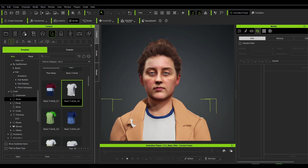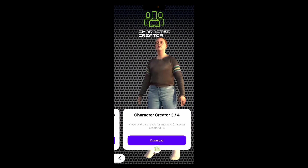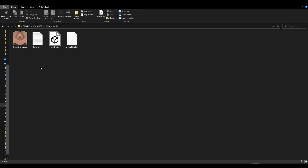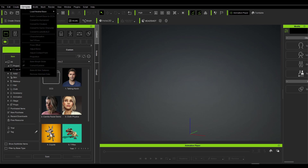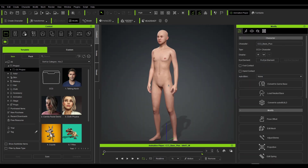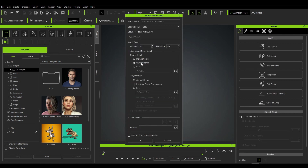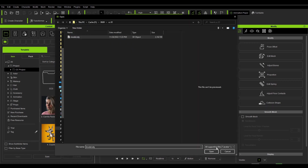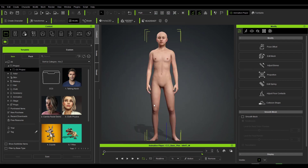Bringing your 3D models into Character Creator for customization is pretty easy. Open the In3D app, go to the Character Creator section, and download the file. That file comes as a zip containing a couple of files. Fire up Character Creator, go to the character menu, and select load neutral pose — in this case select CC3+. Once the default character loads, go to the create menu and select the morph slider editor. Set the source as the current morph and the target to the file exported from In3D. Make sure you have adjust bones to fit morph checked, and click auto apply to current character, then click OK and allow it to load.